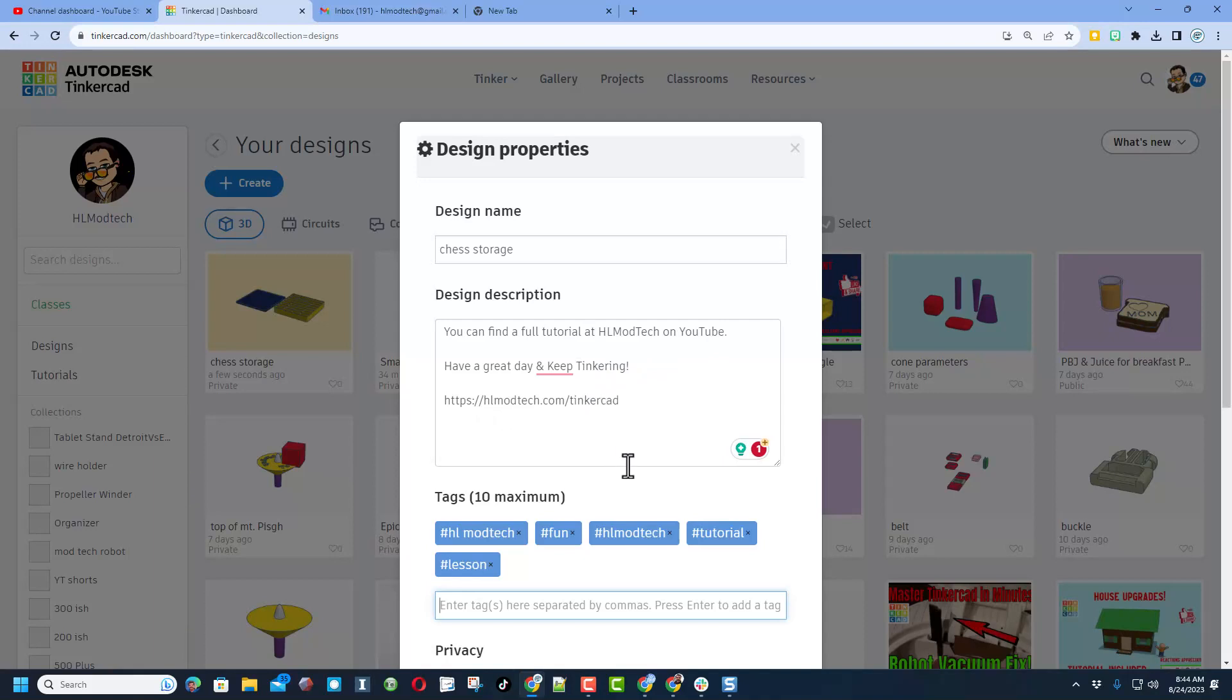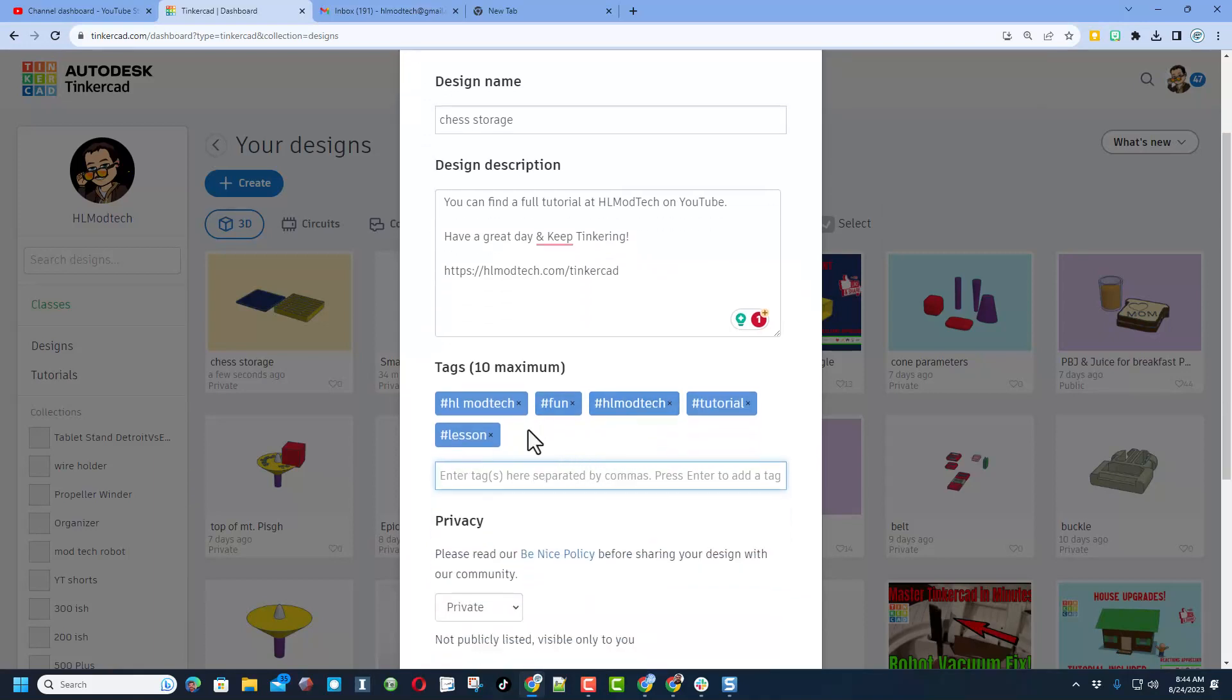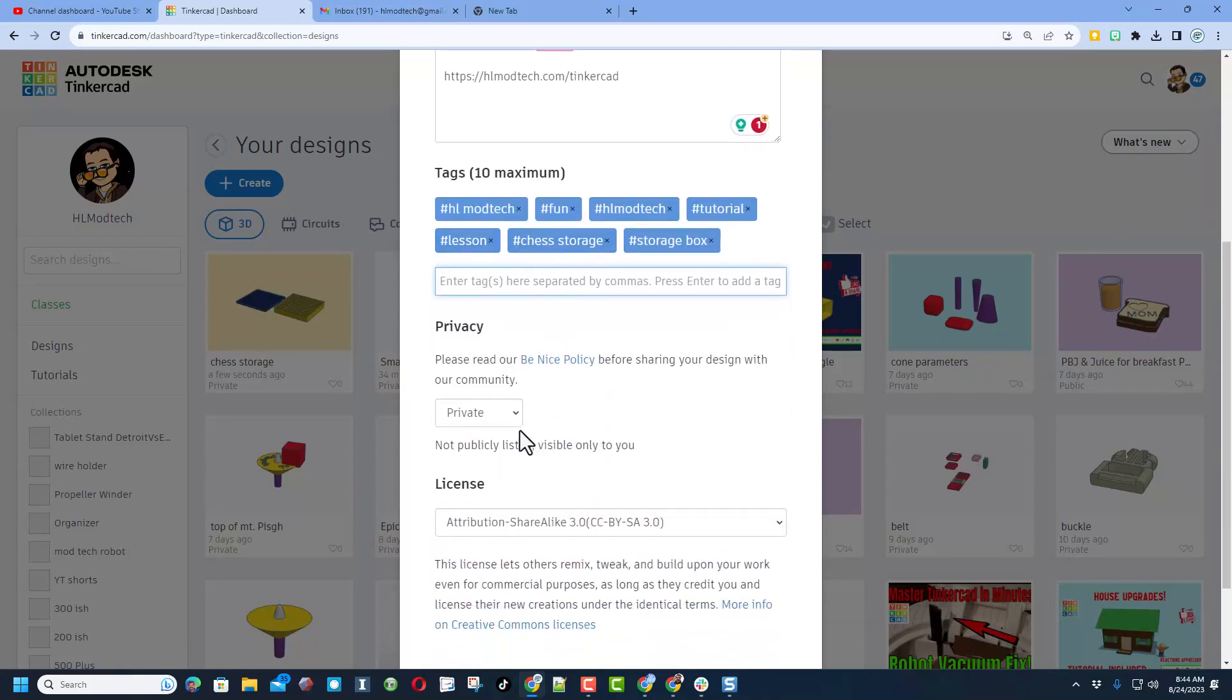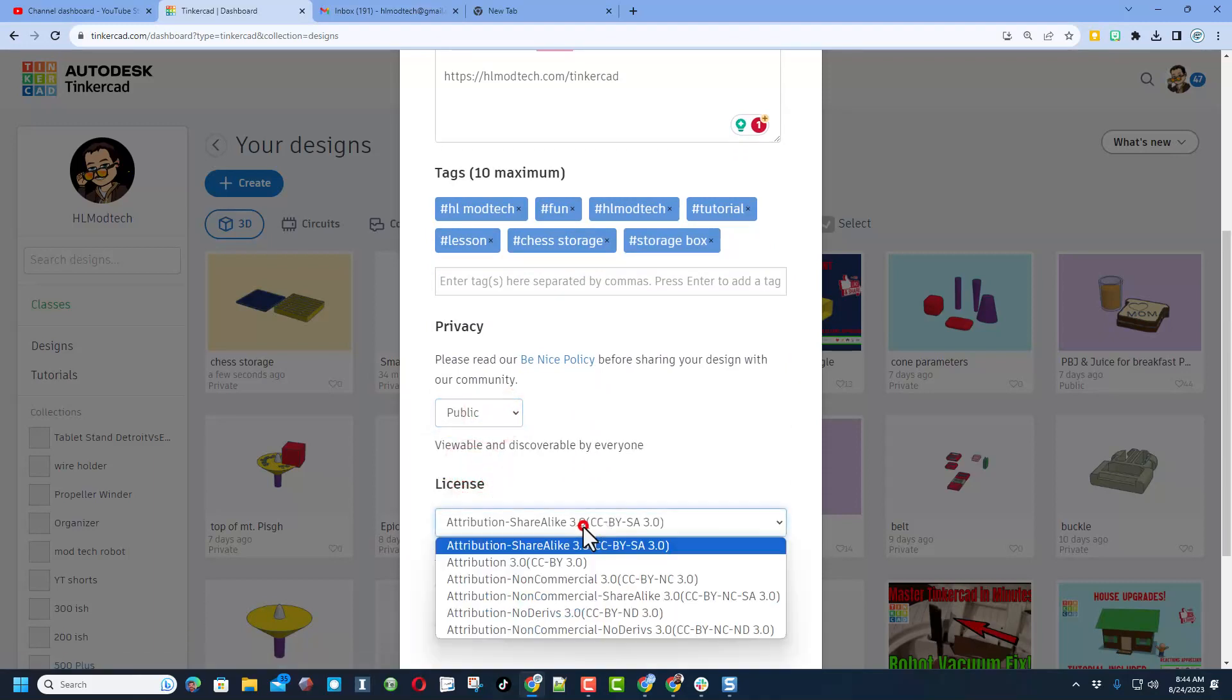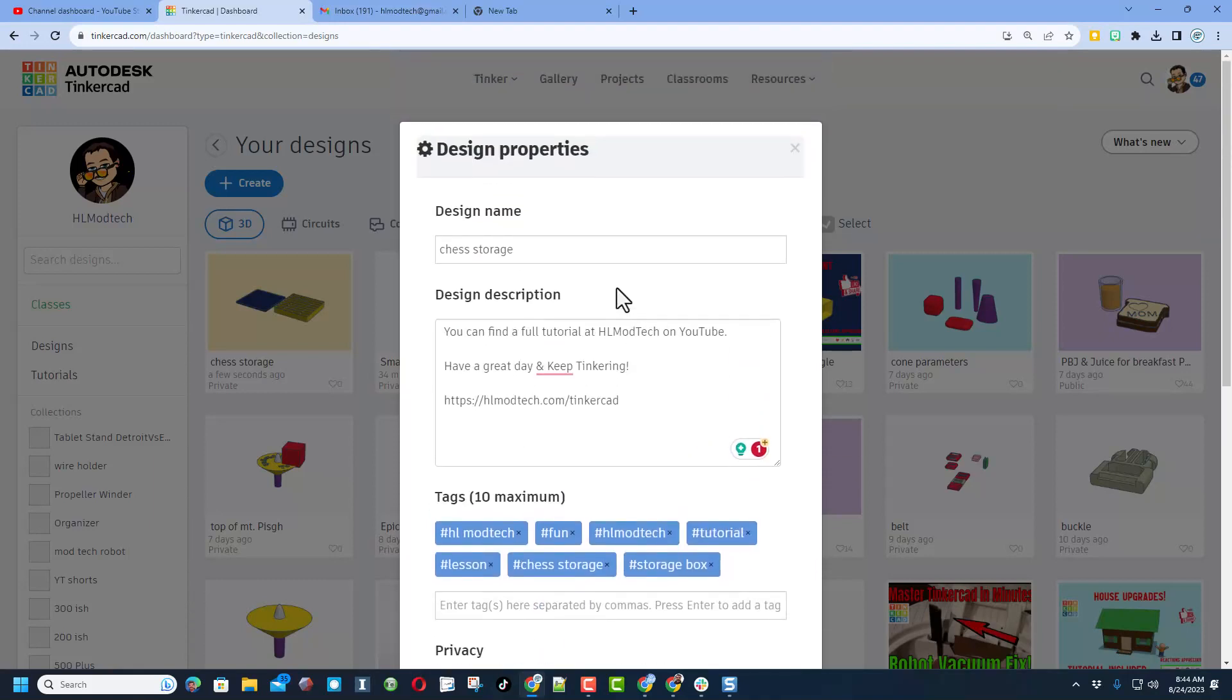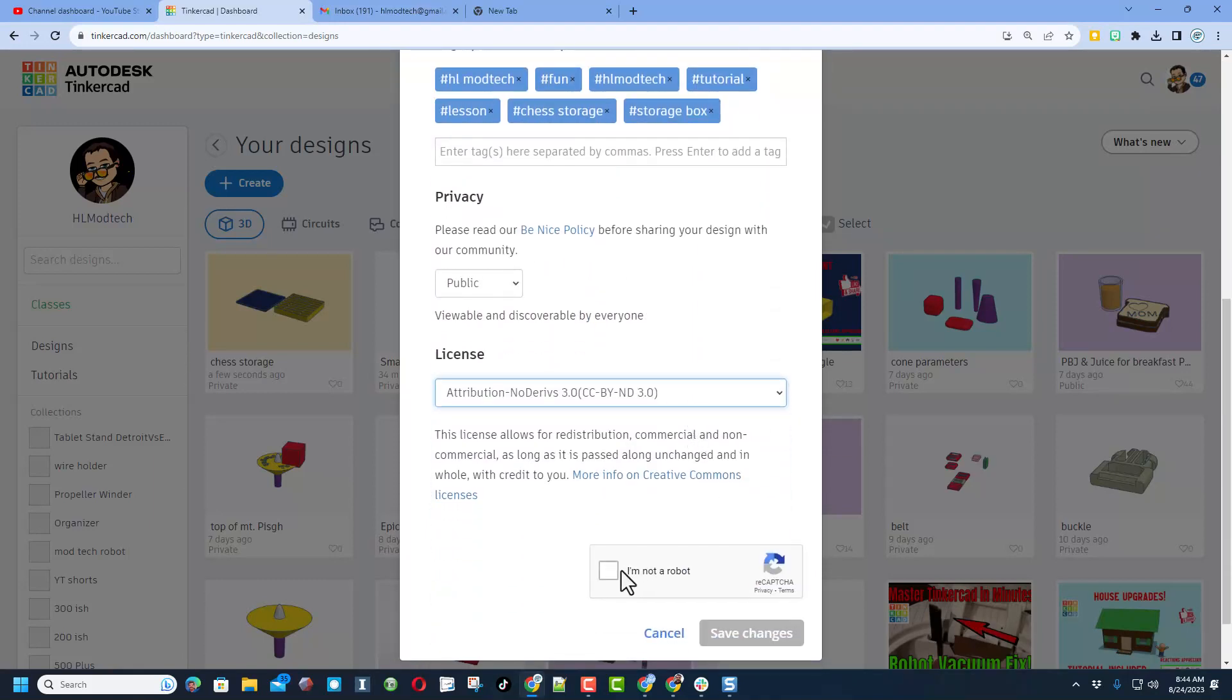You can also visit my website, HLModTech.com. Below that we can add some tags. This helps users track down things if they're using the Tinkercad search tool. And then finally make sure you click public, and then I always choose attribution no derivatives because I'm hoping you come up here, find the tutorial, and gain some epic skills.